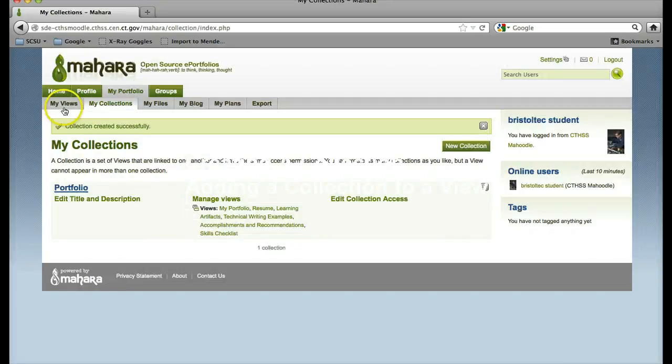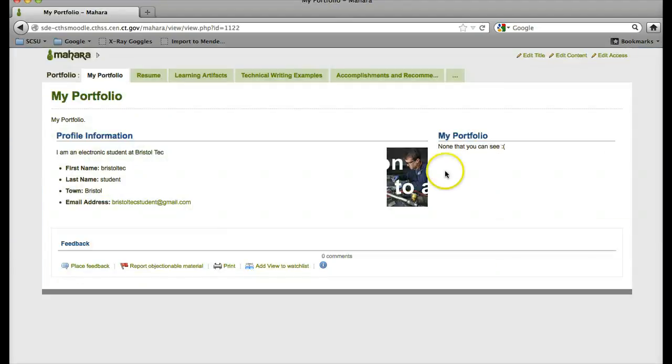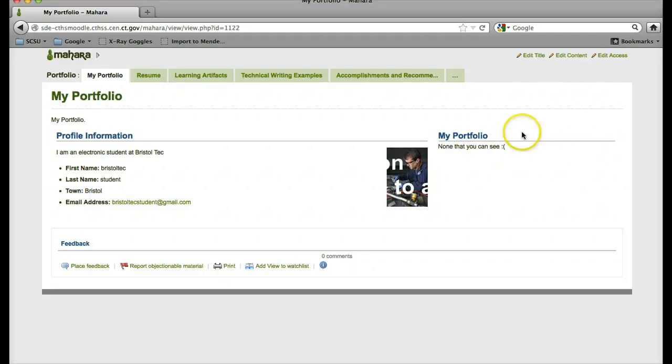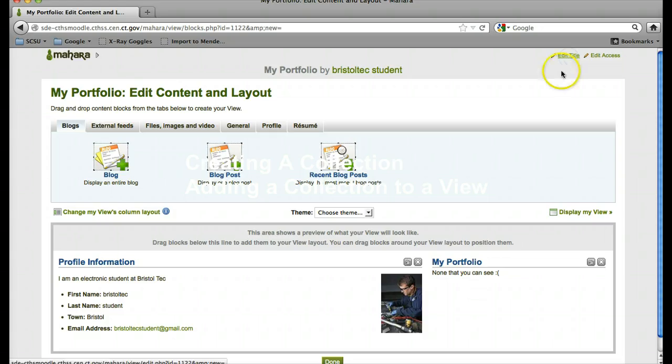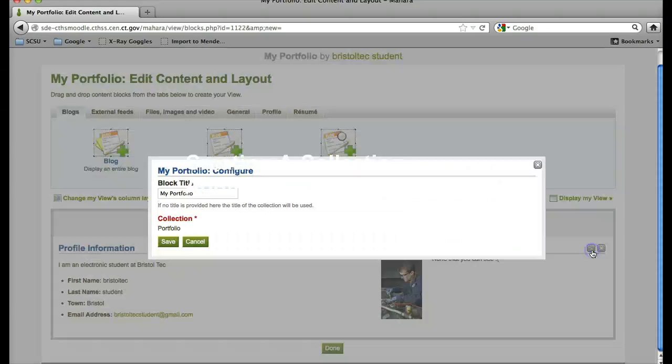Now when I go back to my views, if I click on my portfolio, I can edit this collection here. I will go to edit content, hit save.